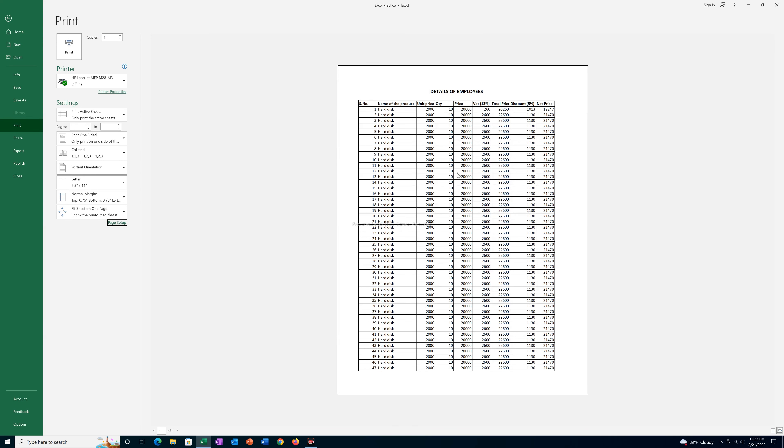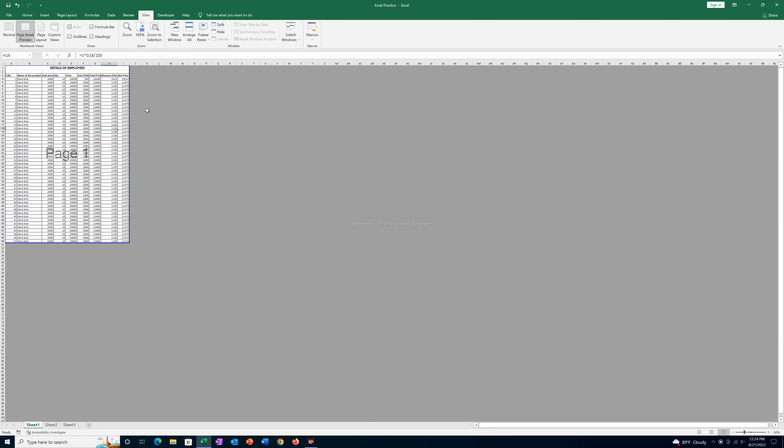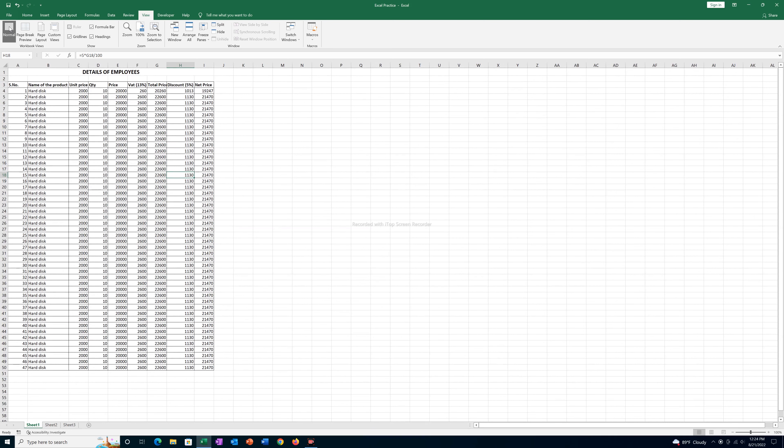If you do, all of the data will fit on the same page. If you see there is only page 1 of 1, and if I go here to this Page Break Preview, in this case all of the data are fitting on the same page.